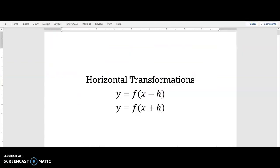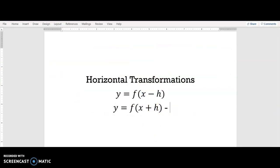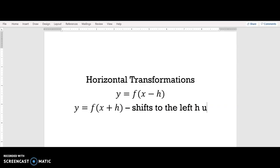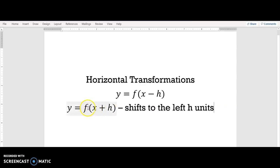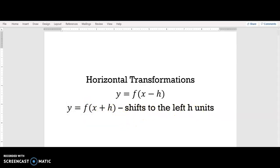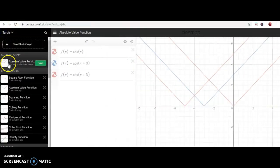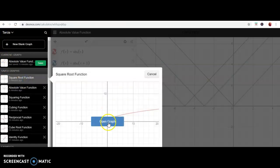So we can see that whenever you add a number inside the parentheses, it shifts the graph to the left — specifically h units, where h is the number you add. Now let's see what happens when you subtract. I'm going to use the square root function this time.